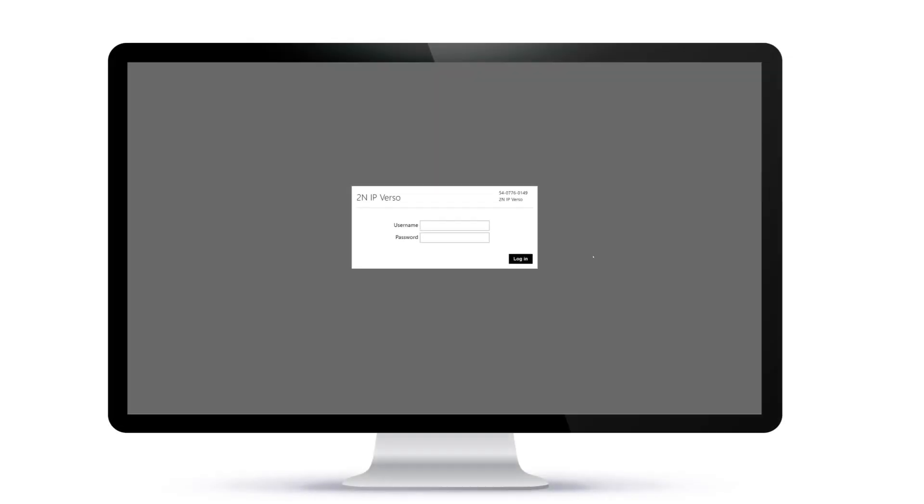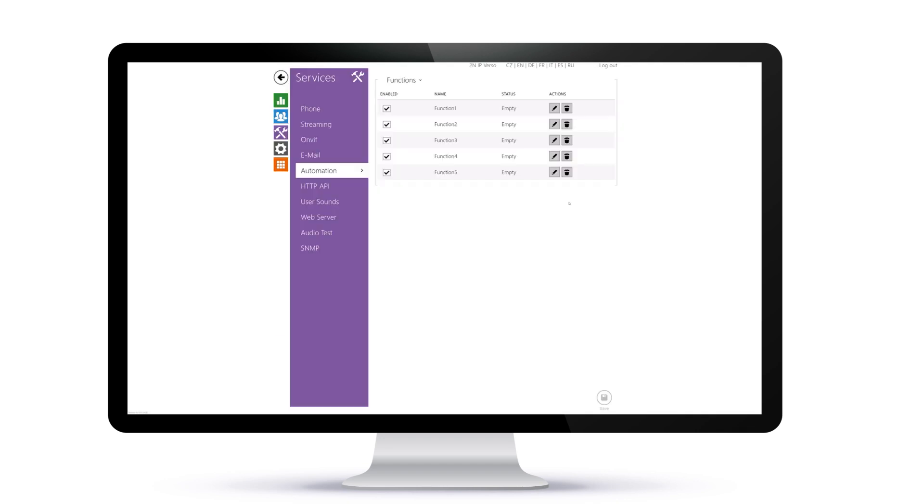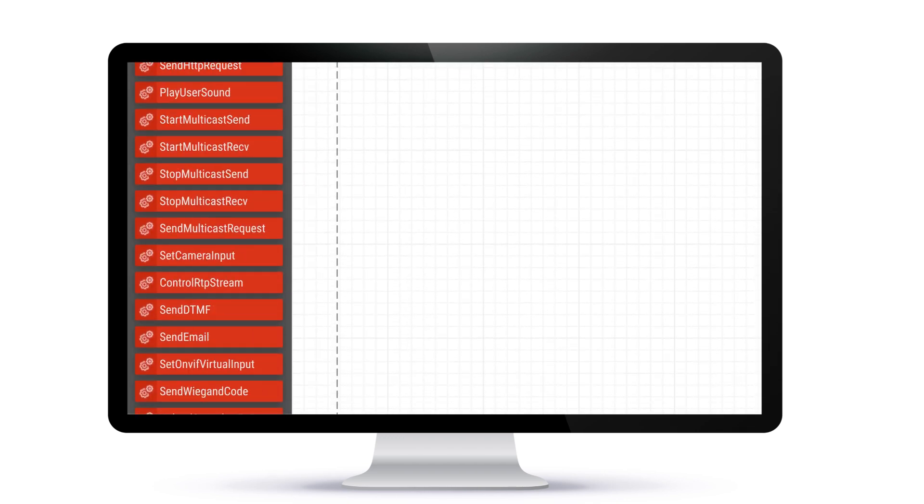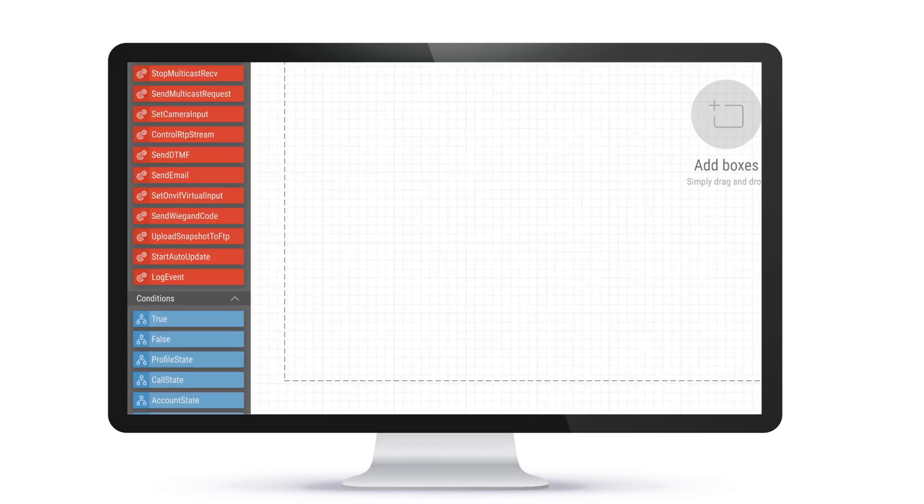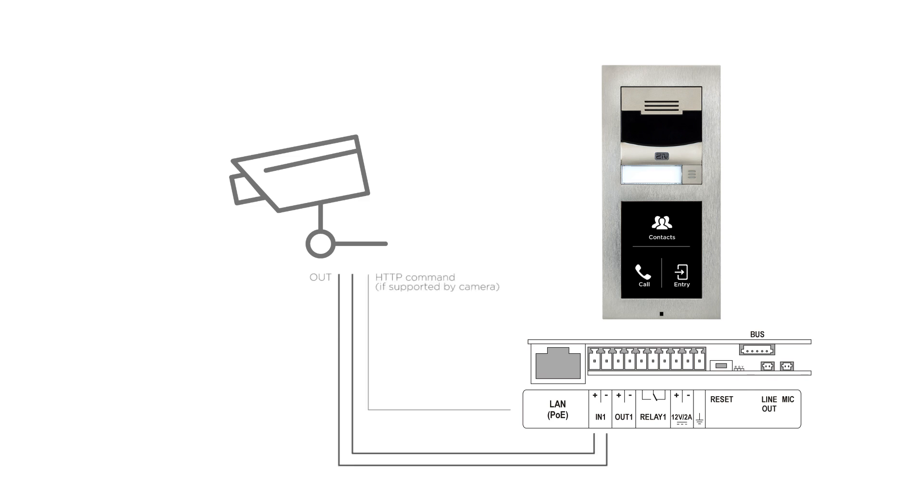Sounds easy and powerful? It is, and configuration is made easy by automation, our user-friendly graphical programming interface. First, you need to ensure that the output of the thermal camera is wired to the input of the 2N IP intercom, then you can start configuring the automation.